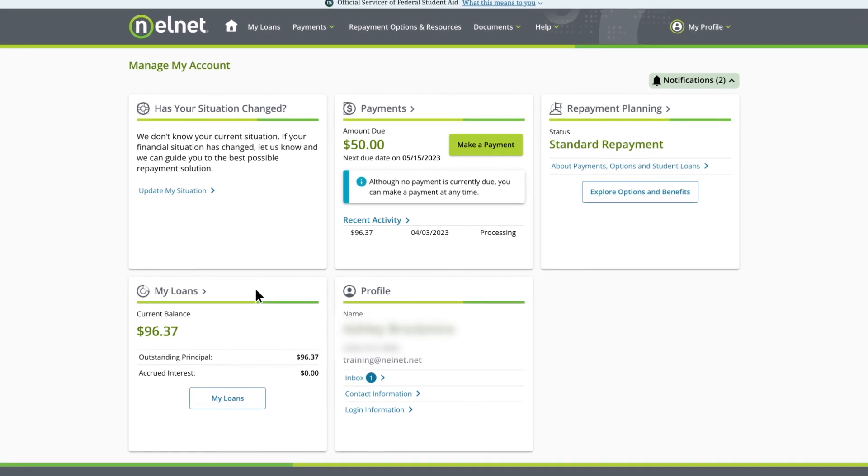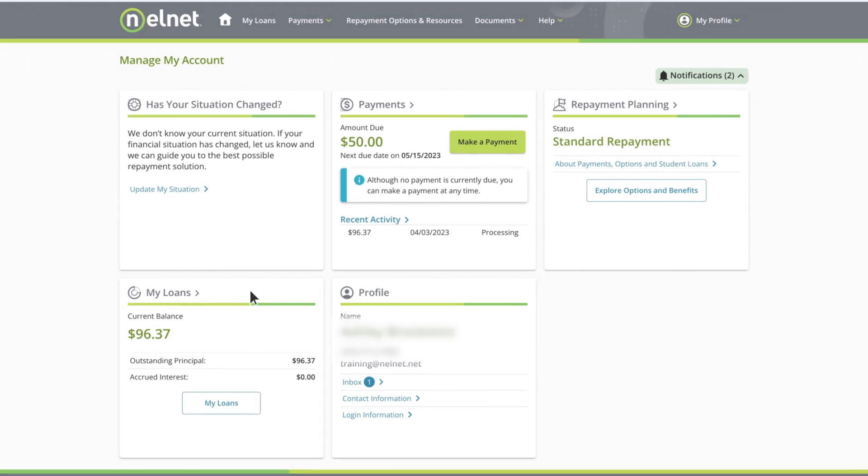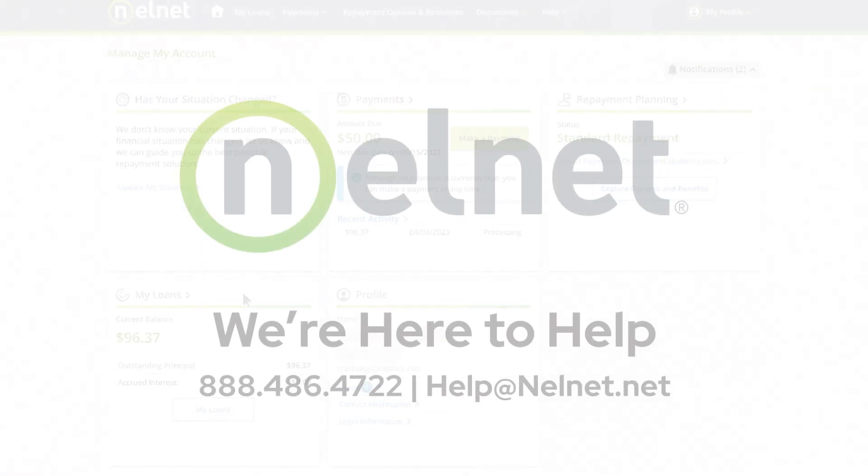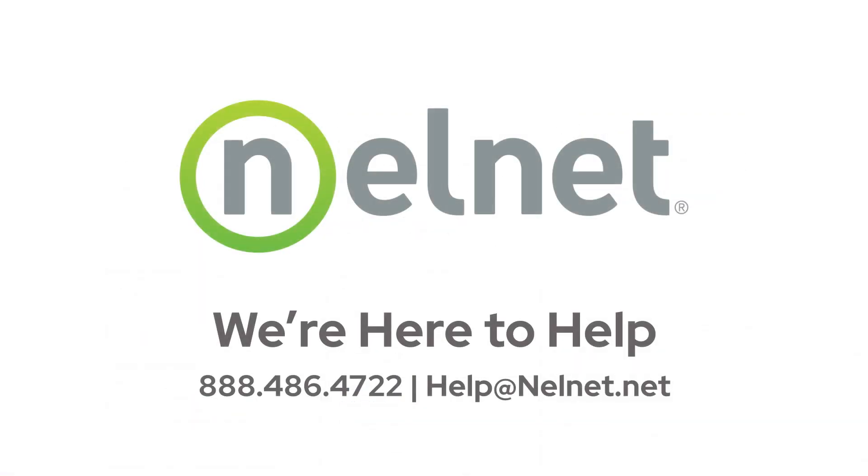That completes the overview of our website. If you have any questions about your Nelnet account, please contact us by calling 888-486-4722 or email us at help@Nelnet.net. We're here to help.